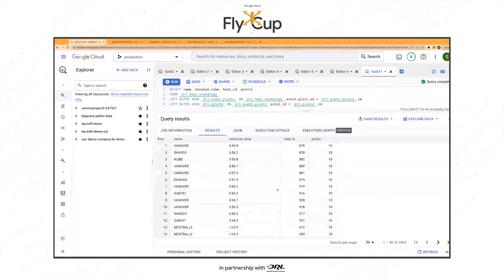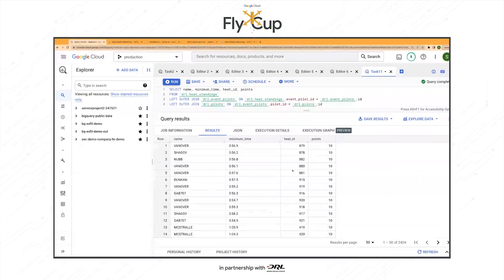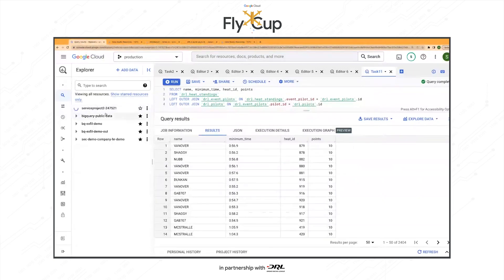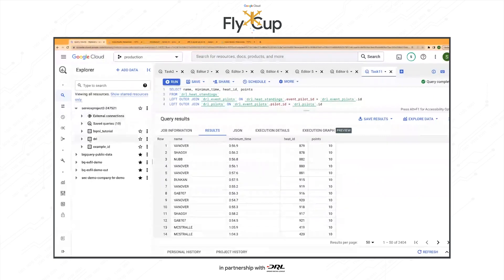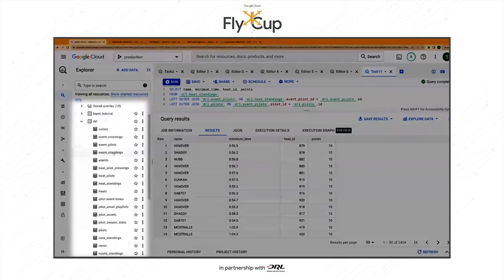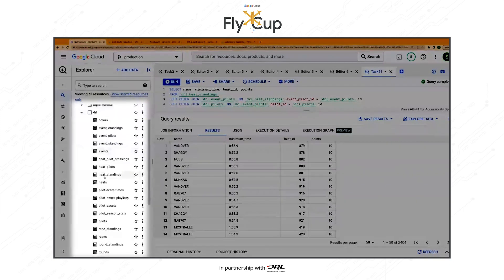So this is showing a list of the number of pilots and their minimum times that they've been able to achieve for the heats, the heat IDs, and the points accumulated for each of them. There are a bunch of other tables that you can explore that are provided as a part of the challenge you see here.